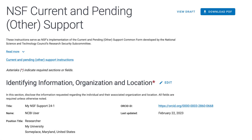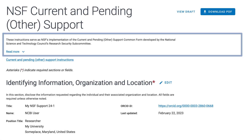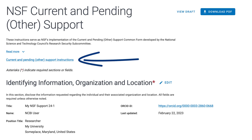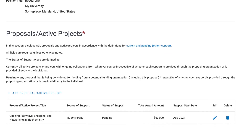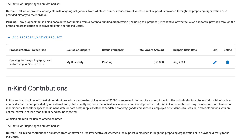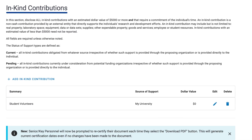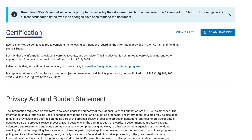The first section provides a brief summary of current and pending other support and a link to the complete proposal preparation instructions. Scrolling down the page, you have several sections: Identifying Information, Organization and Location, Proposals and Active Projects, In-Kind Contributions, Certification, and the Privacy Act and Burden Statement.